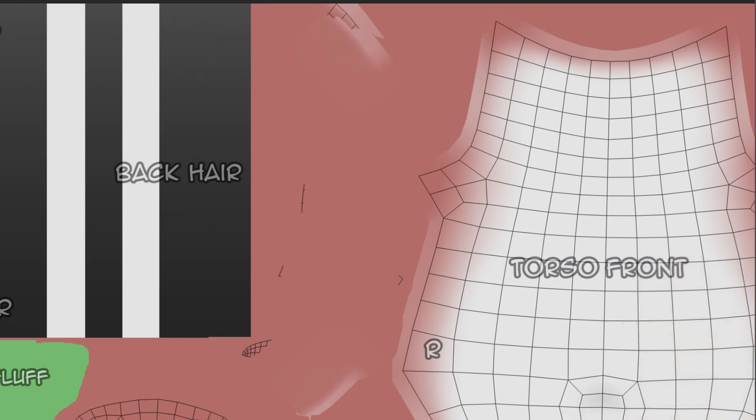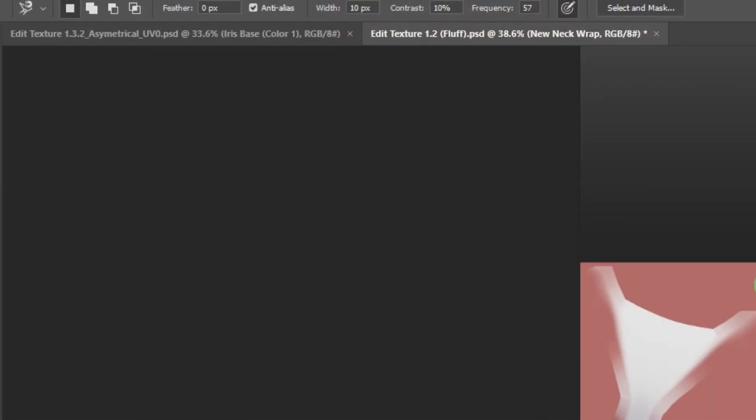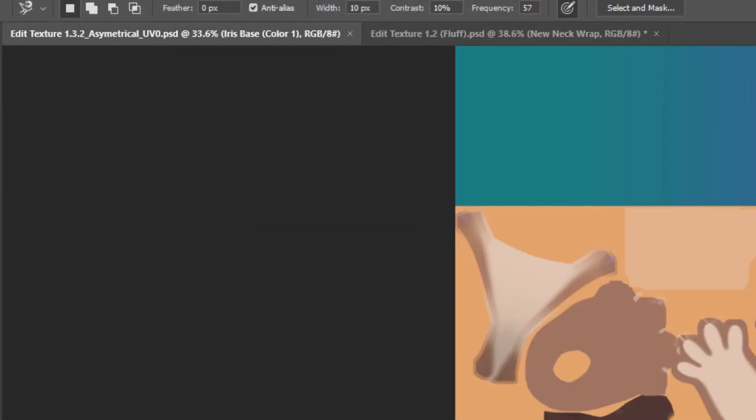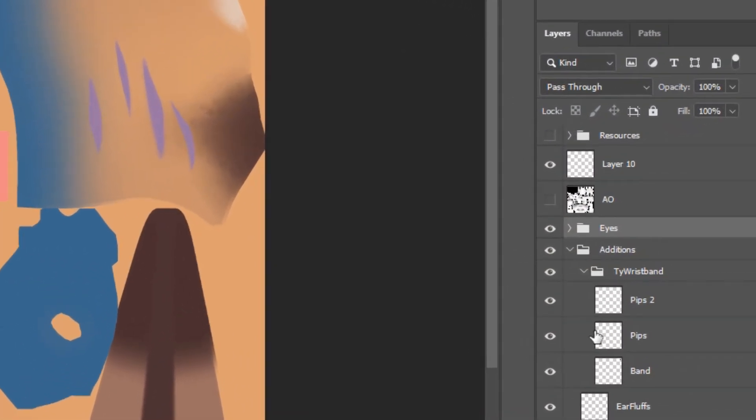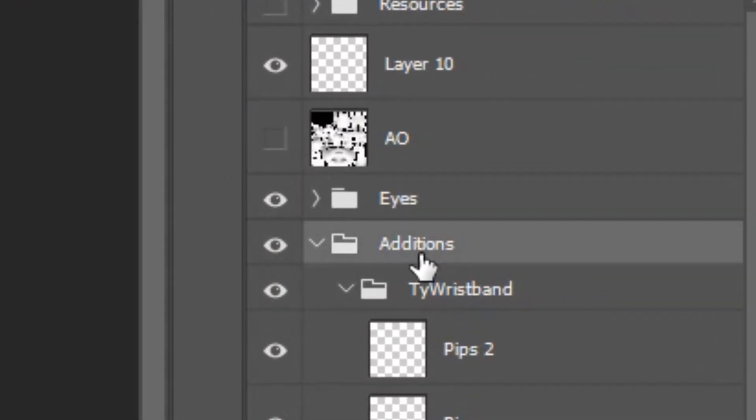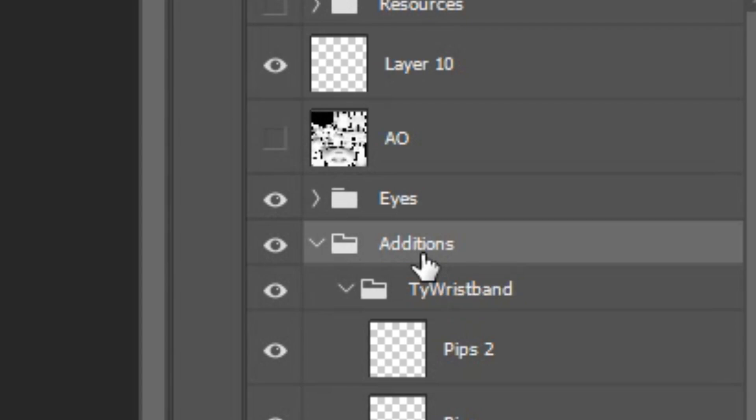Finally, erase any part of the new Neckwrap layer that clips with the torso layer to the right. To get the new additions from the new texture file versions, you'll want to open the asymmetrical version of those files. Then locate and select the Additions folder on the right, and press Ctrl-C to copy it.